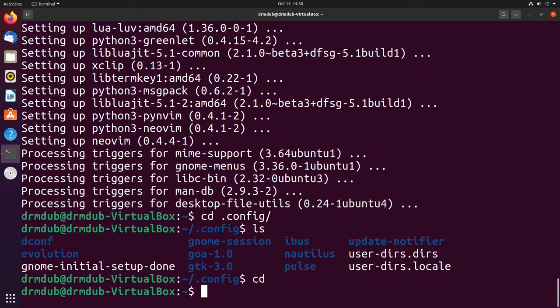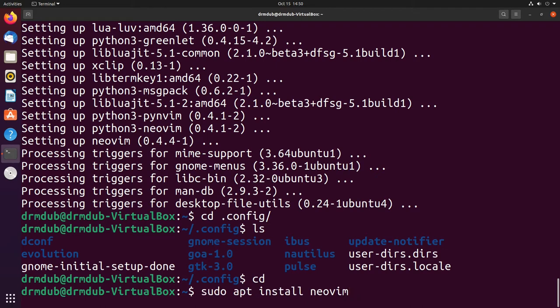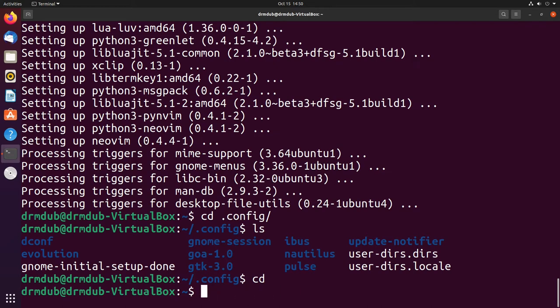The first thing you do is install NeoVim. That's just sudo apt install NeoVim. That's literally all you have to do on Ubuntu. If you're on Arch it's sudo pacman dash capital S NeoVim. NeoVim is pretty much in all the repositories. It's really easy and doesn't take very long to install at all.